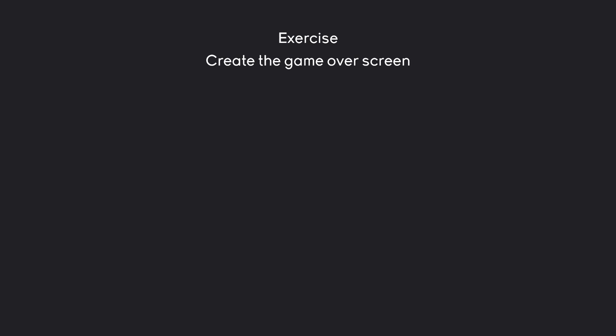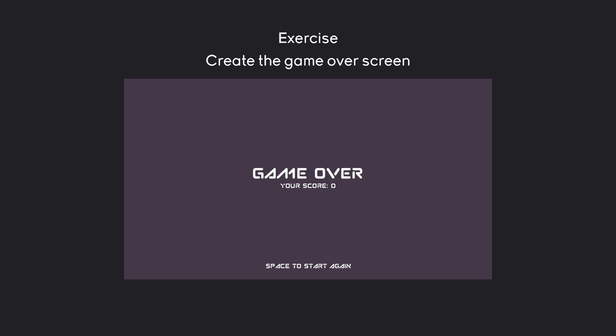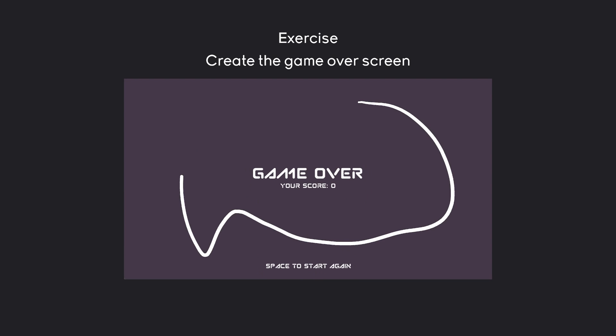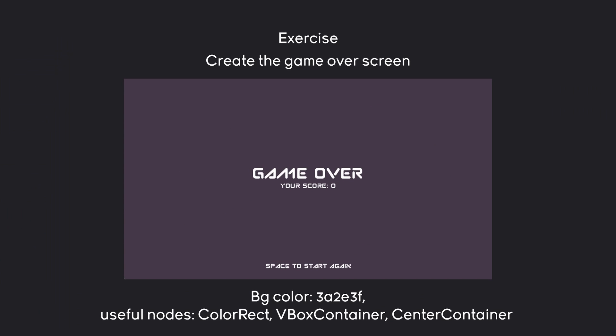Now, understanding this system is incredibly important. So, let's do an exercise. I want you to create the game over screen. It should look something like this. Just to be clear, game over and your score should both be in the middle, and they should be aligned along the vertical axis. After that, there should be space to start again, or press space to start again, all the way at the bottom, with a bit of padding. Also, you do want to have a background for all of this. That's also important. And as a tip, the background color is a hexadecimal code that you can see on the screen right now. If you don't know what the hexadecimal code is, just don't worry about it and pick a random color. Besides that, a couple of useful nodes are going to be color rect, VBox container, and center container. They do what the name applies. So, pause the video now and see how far you get.